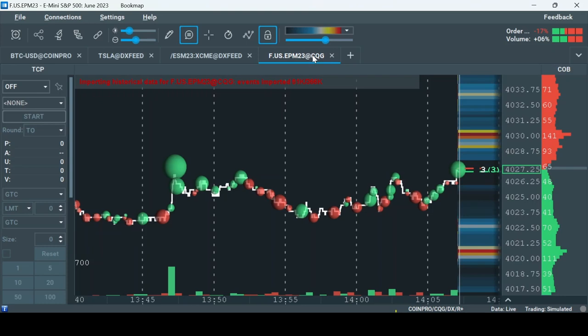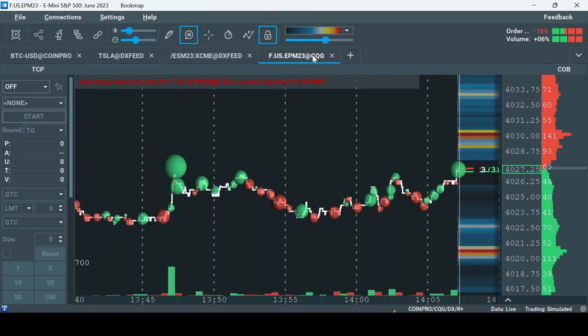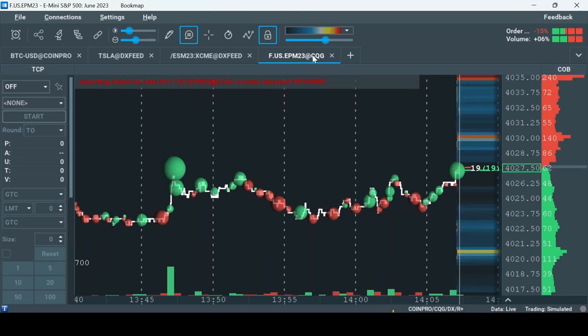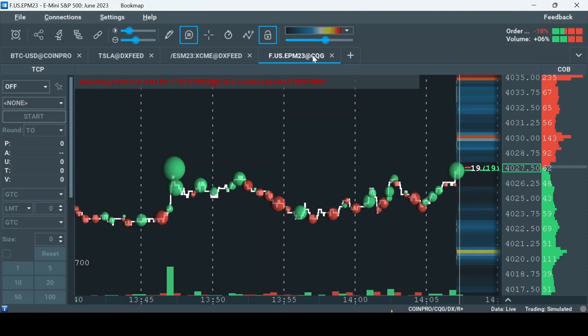Now that the connection is established and we have an instrument open, we're ready to use the CQG data. Thank you.